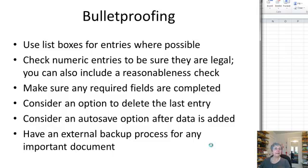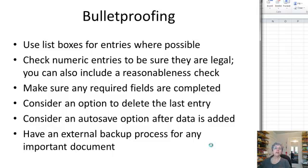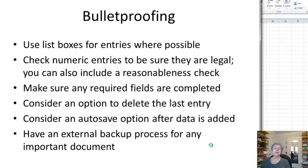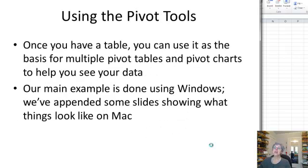One thing I did add to the example that we posted for this session is an autosave option. So every time a person pushes the button to create an entry, it also gets saved. The workbook gets saved. And with anything like this where you're collecting data that's going to be critical for your operation, you want to be sure that you have an external backup process. So I store my file actually on an external server. You should have something.